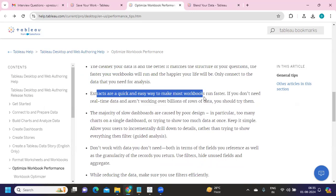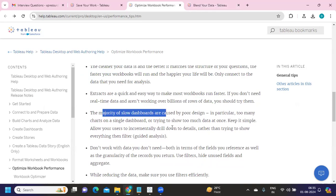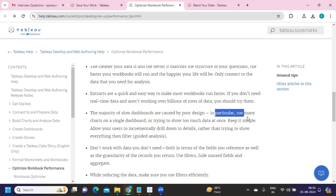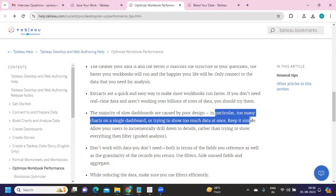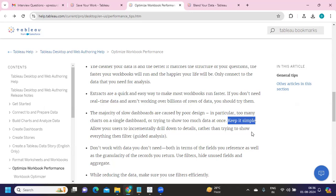Extracts are always faster compared to live connections, so if you don't need real-time data you can switch to extracts to increase performance. A third important point: the majority of slow dashboards are caused by poor design. Tableau has standard recommendations for dashboard design that you should communicate to the client. For example, too many charts on a single dashboard will slow it down. Keep it simple — the more complex you make it, the less effective the dashboard.